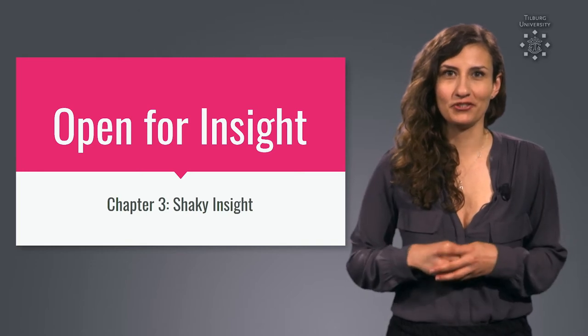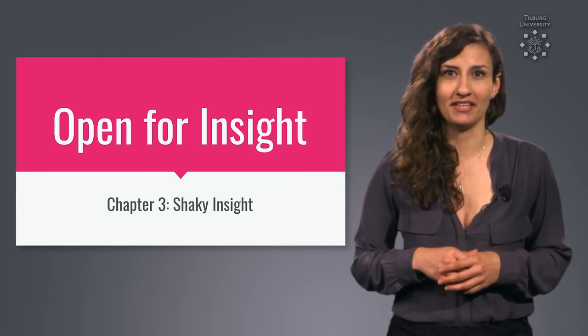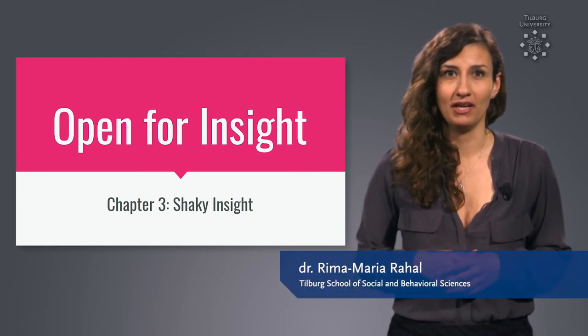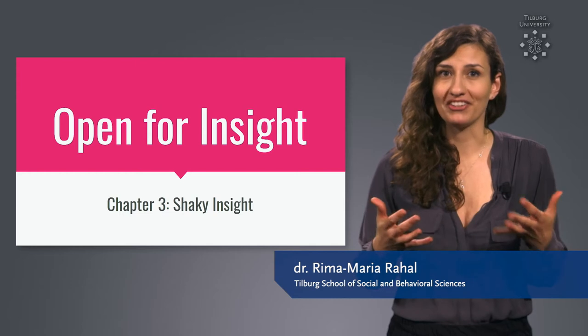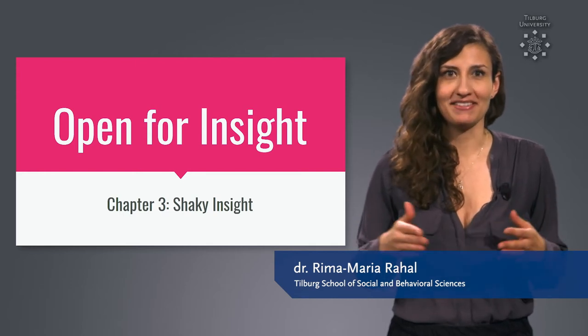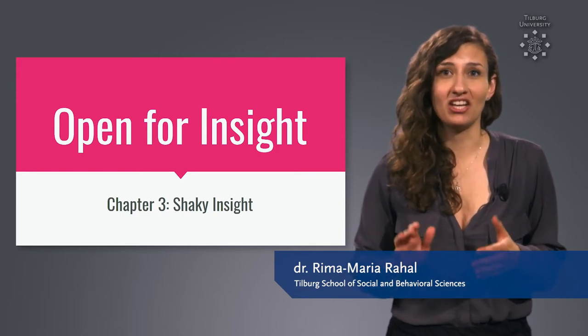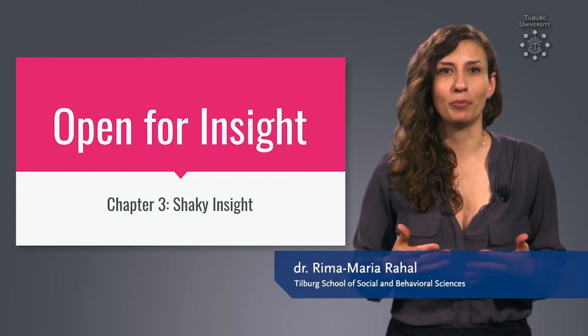Welcome to this chapter of the Open for Insight course, where we work on shaky insights. That means insights that aren't as solid as we'd hope.